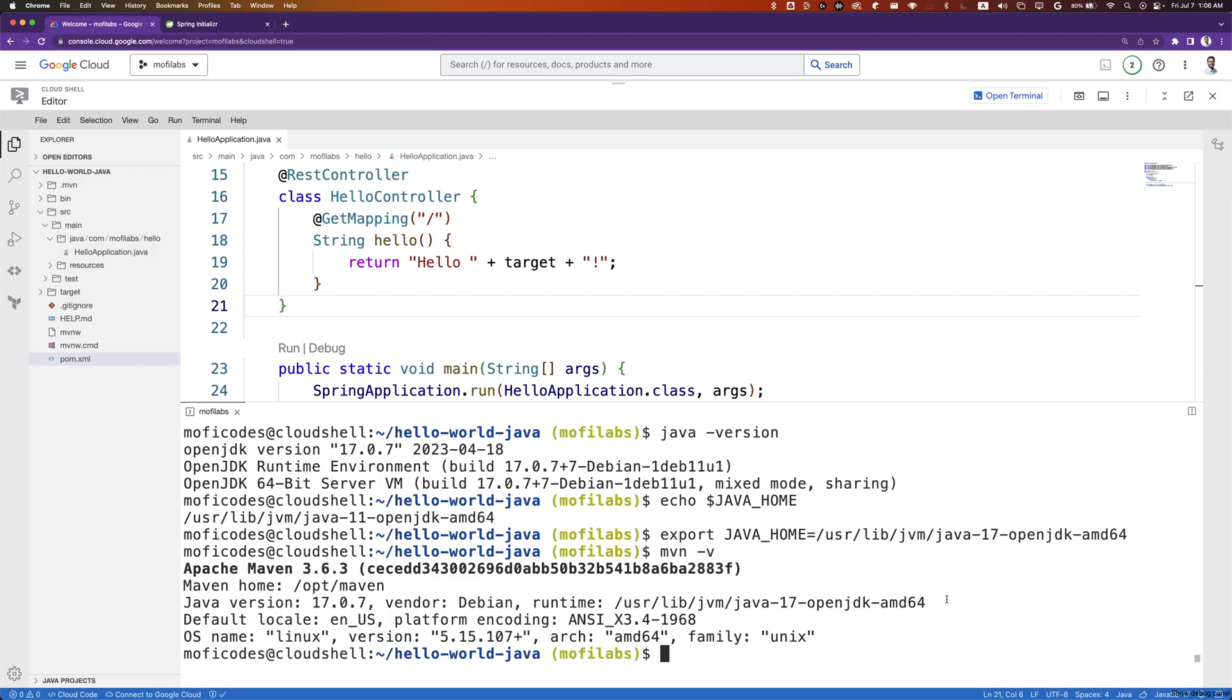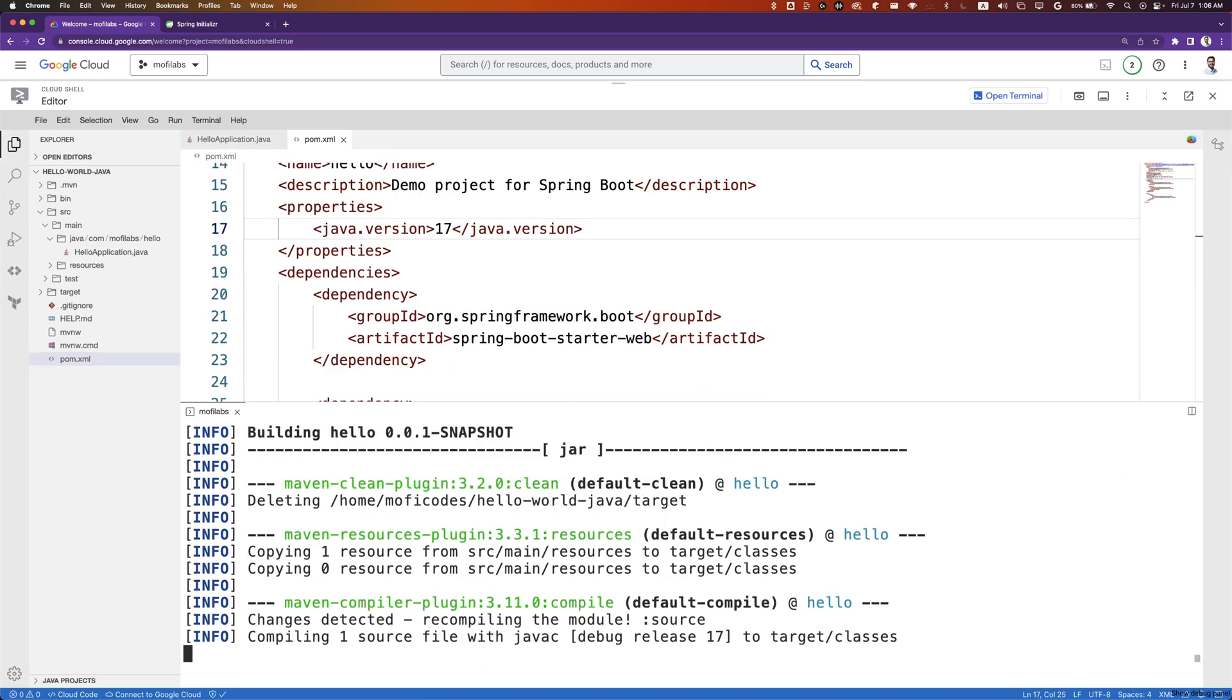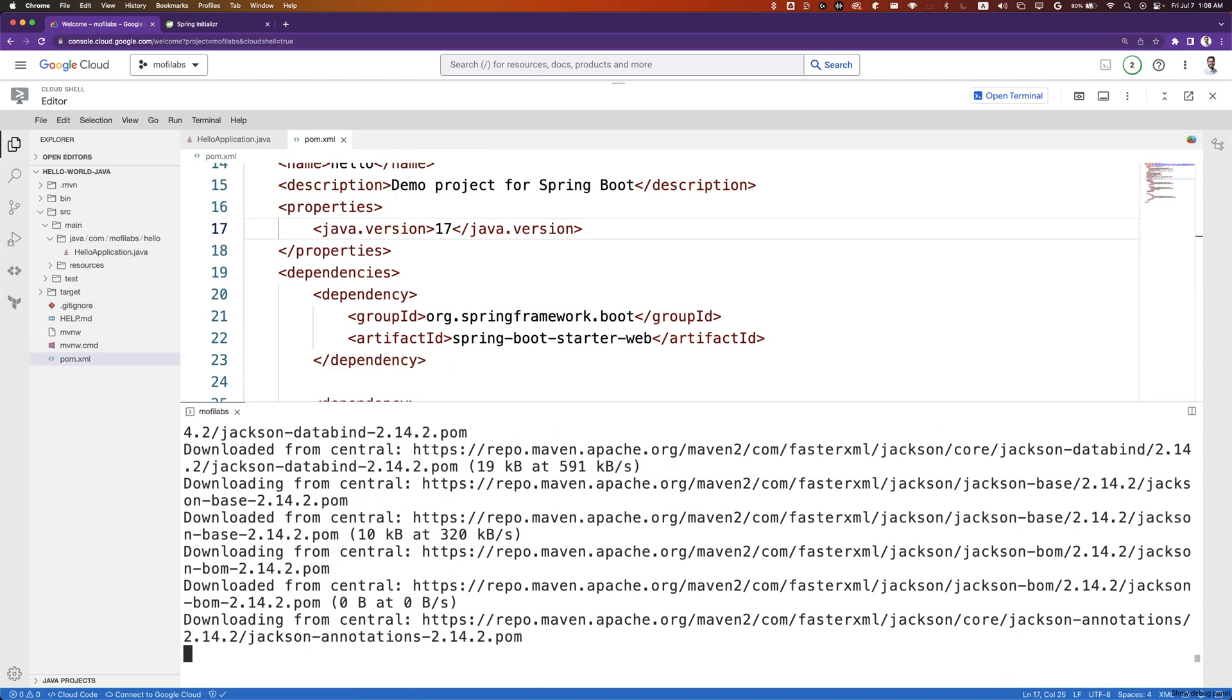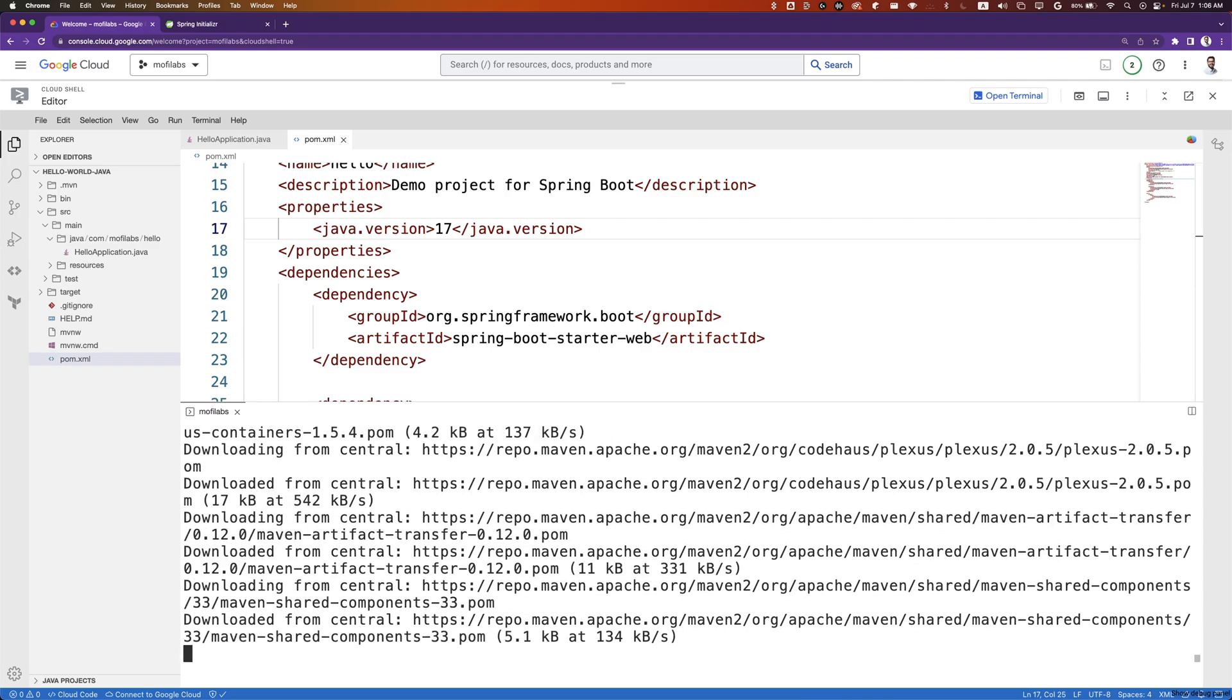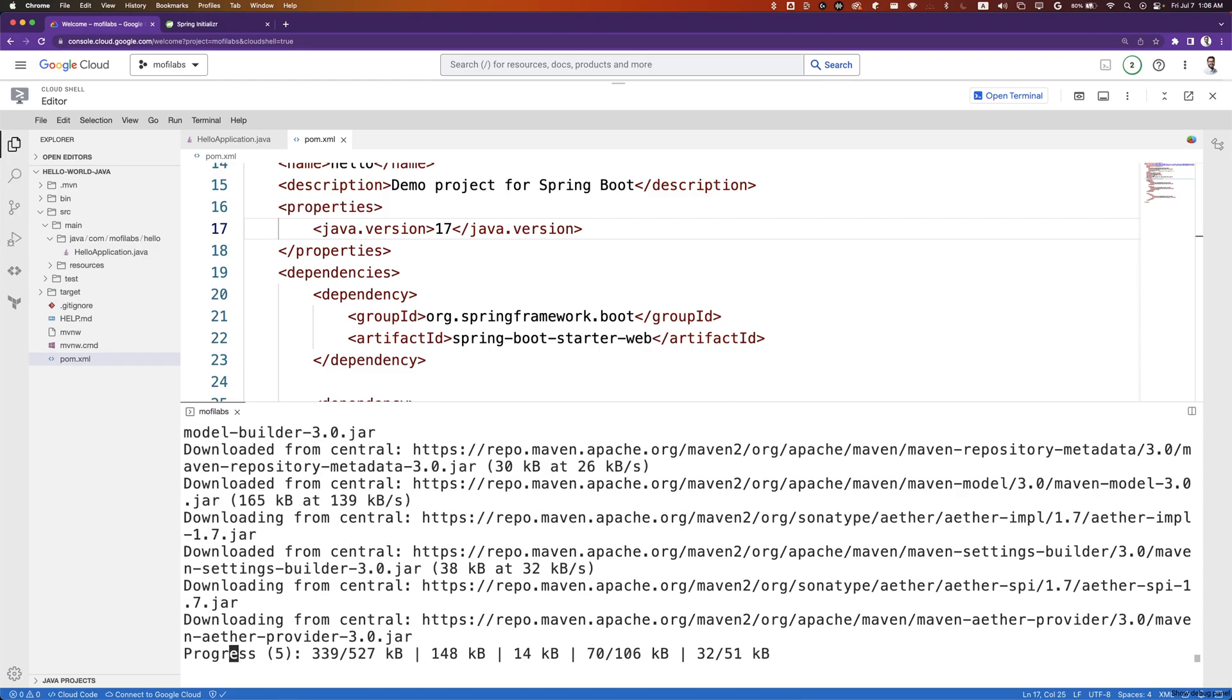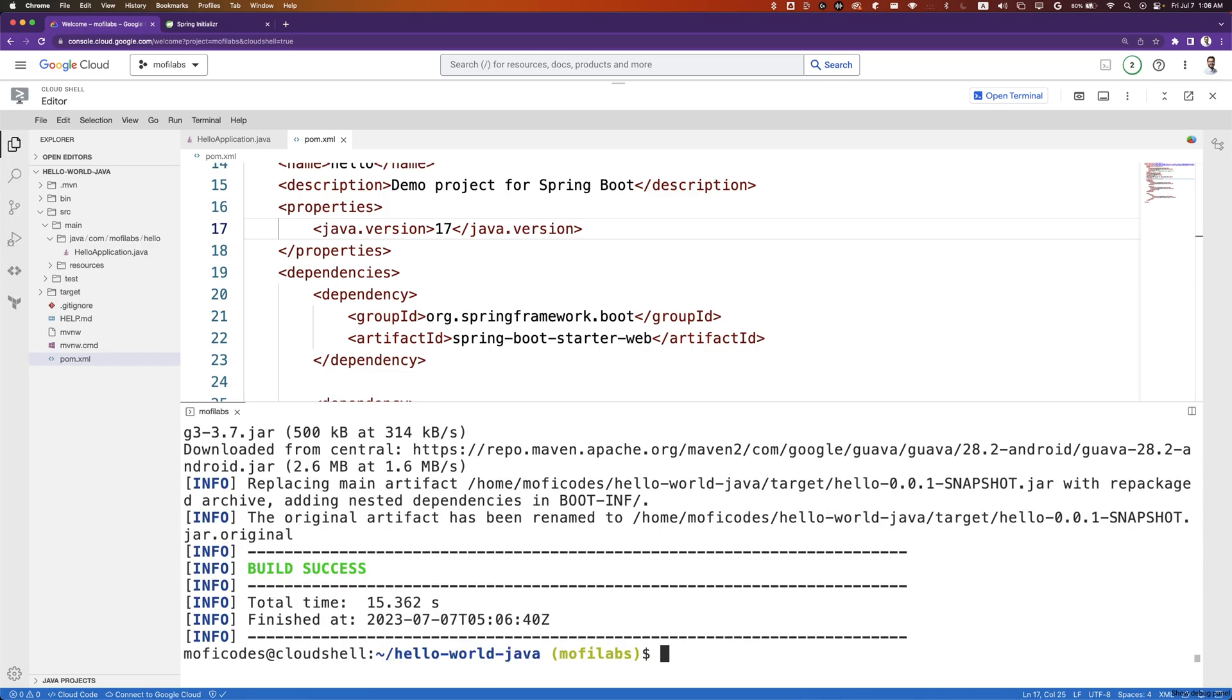We can clean and build the package with Maven clean package. This should go through all the tests and build the package for us. Once we get a build success,